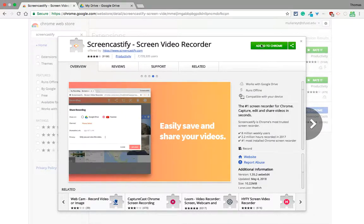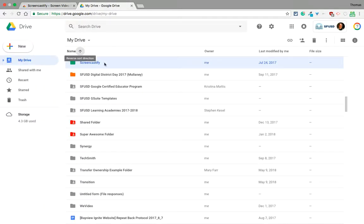But what about the folder? Where does it go in Google Drive? Guess what - it creates a folder in Google Drive called Screencastify, right there. I'll prove that works in a second.